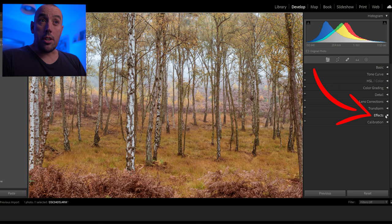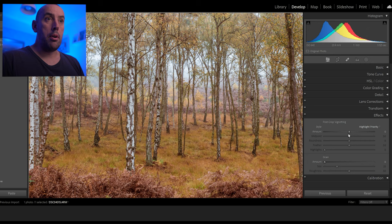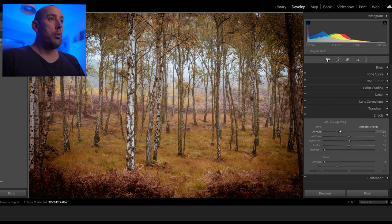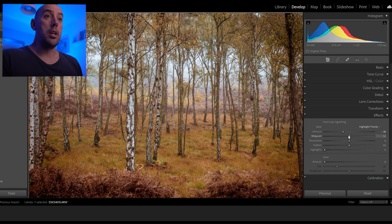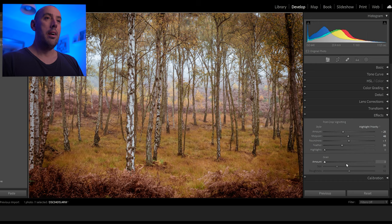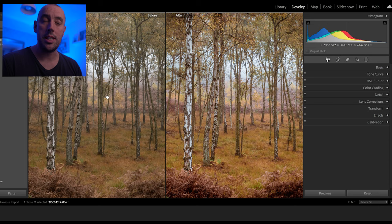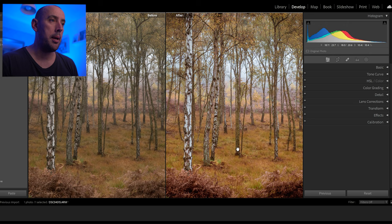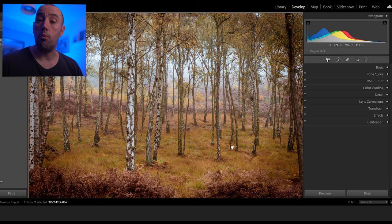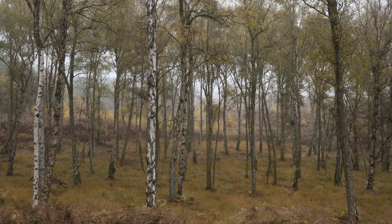One effect I like to use is vignetting on all my photos — this is down to personal preference. Move the Post-Crop Vignetting one way and it goes white, the other way it goes black. I love adding a little bit of vignetting to all my photos. Move each slider a little bit at a time and find what you're happy with. That looks absolutely fantastic. Let's look at the before and after — there's our before with a slight green tint, and there's the after with the colors really highlighted and popping. Now let's look at them full size on screen: the before, and here's the after.